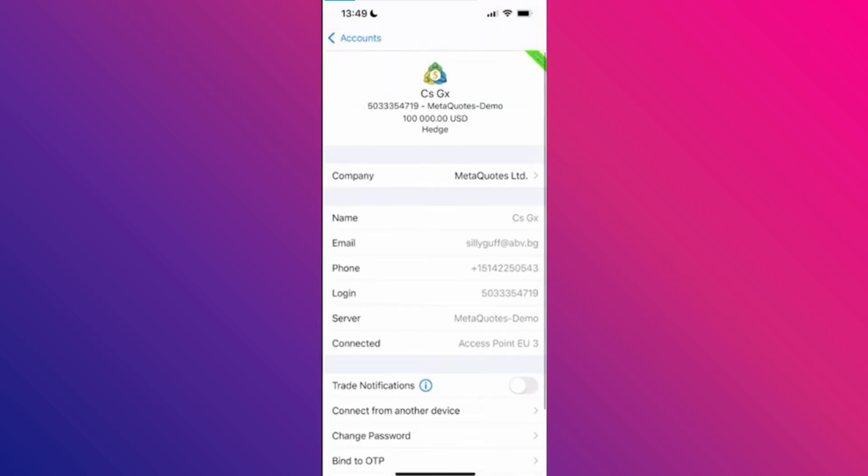Some versions of the app may directly show you the option to change leverage. If you see this option, simply click on it and update your leverage.